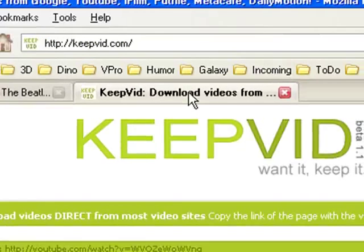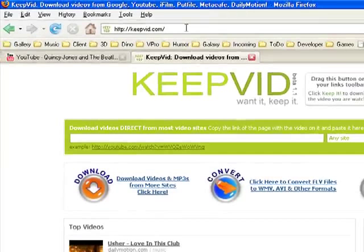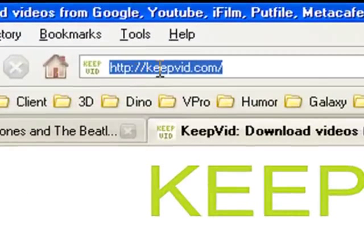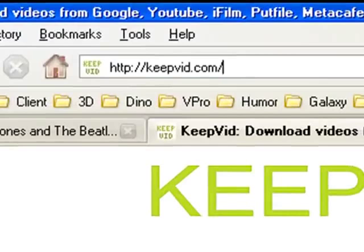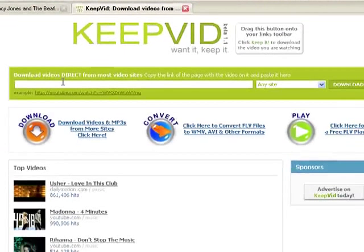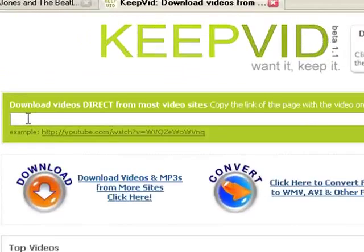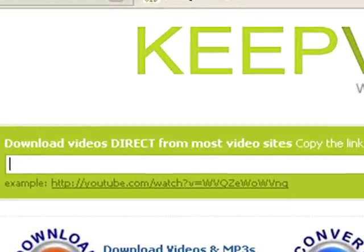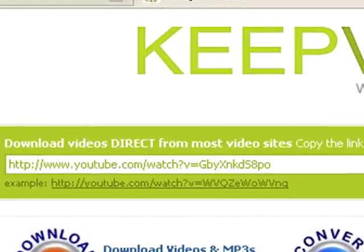Now I go to keepvid.com — the address right up here, keepvid.com. On the keepvid page there's not a lot of moving parts, pretty straightforward. Paste into this long white box using Ctrl+V the URL that you copied from the page that you want to download a video from.